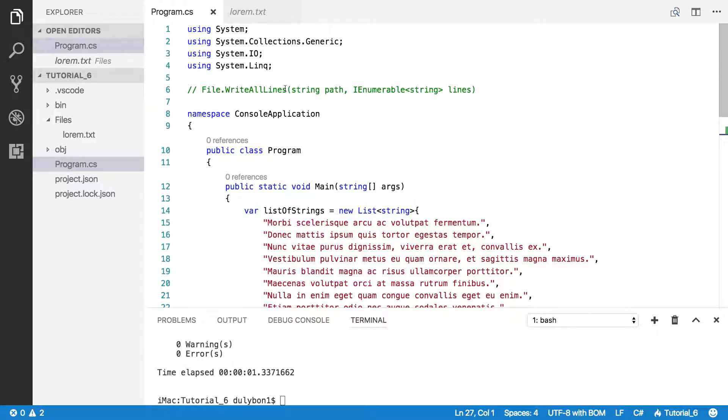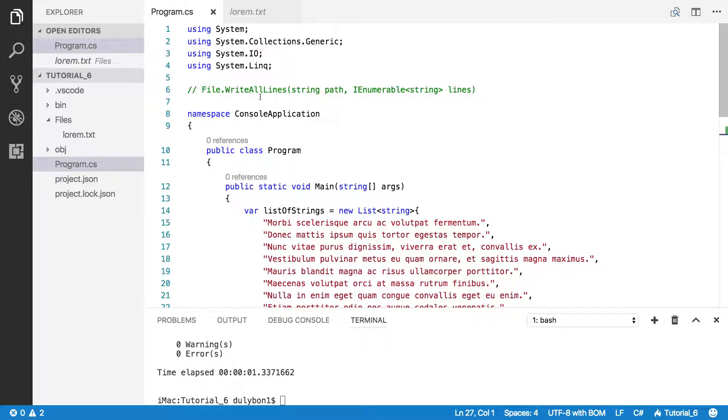This is Tuli. So in this video we are going to talk about writing lines to a text file. And we're going to be using the File.WriteAllLines function, which will take a path and a list of strings that we want to write to that file.